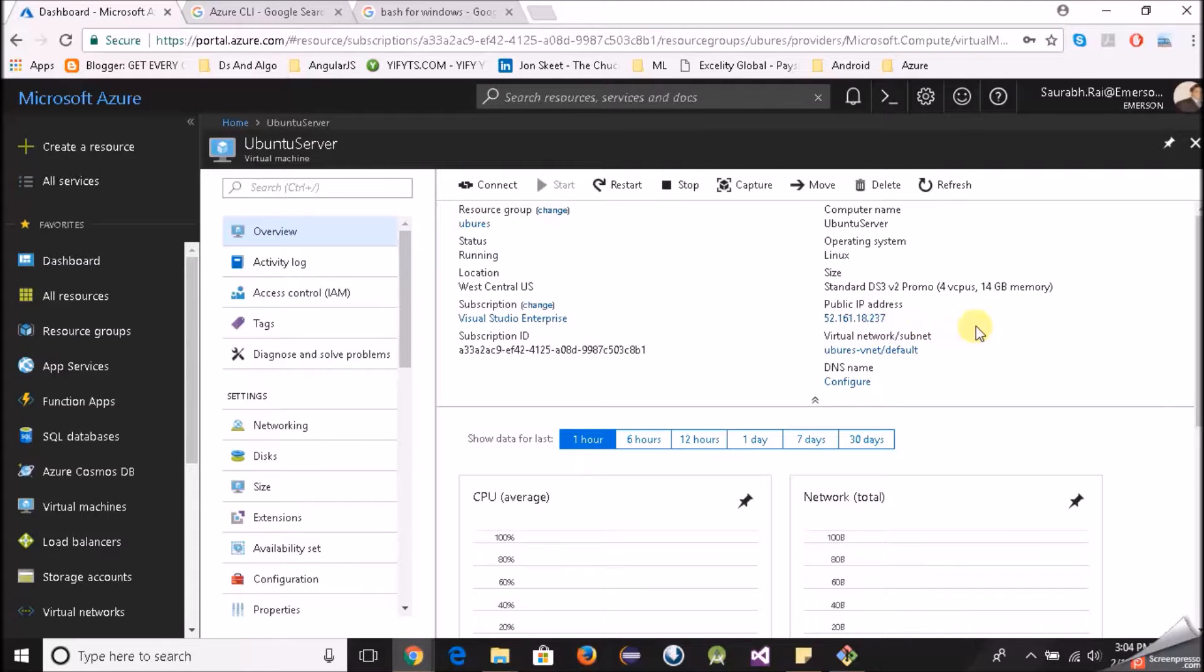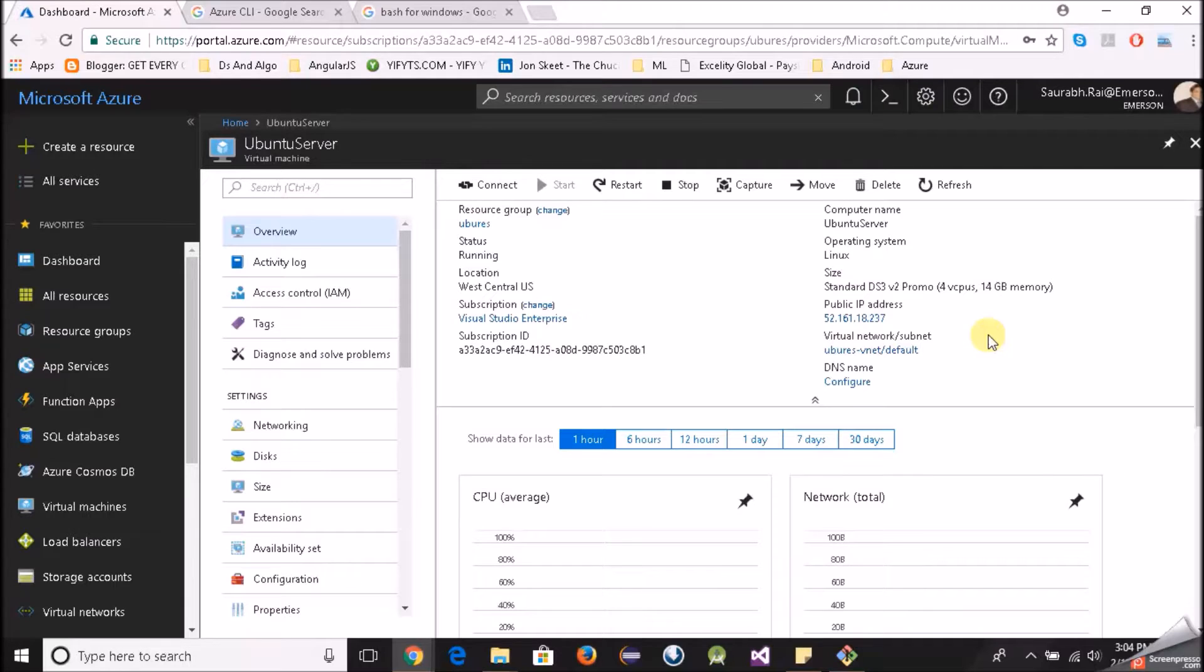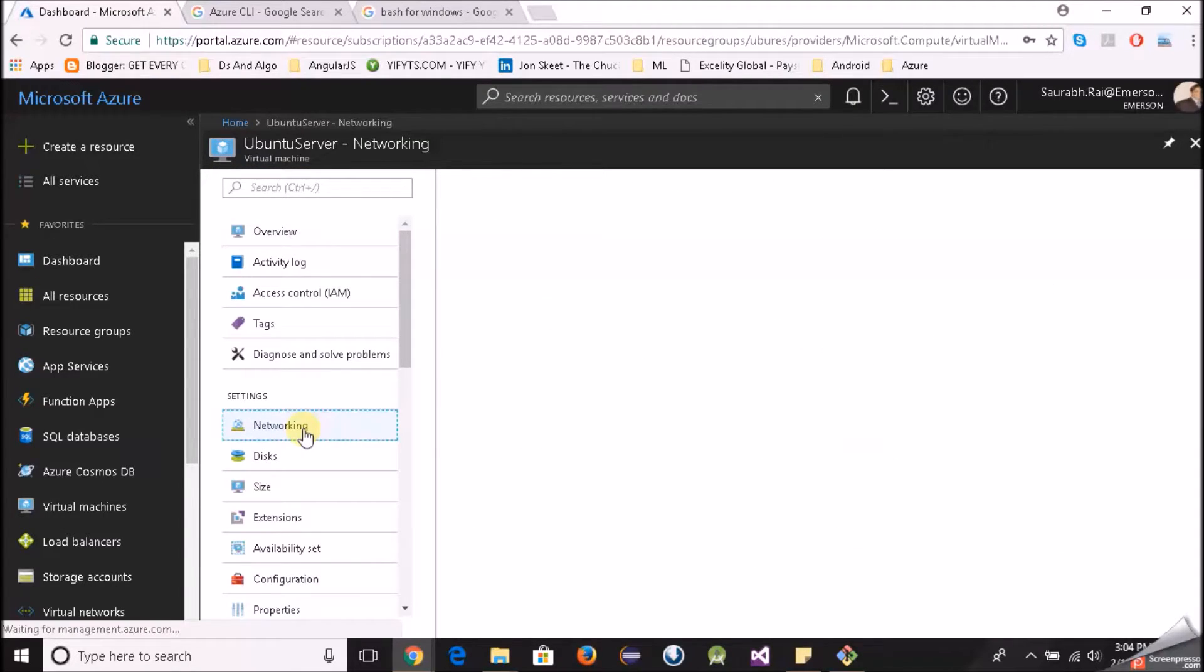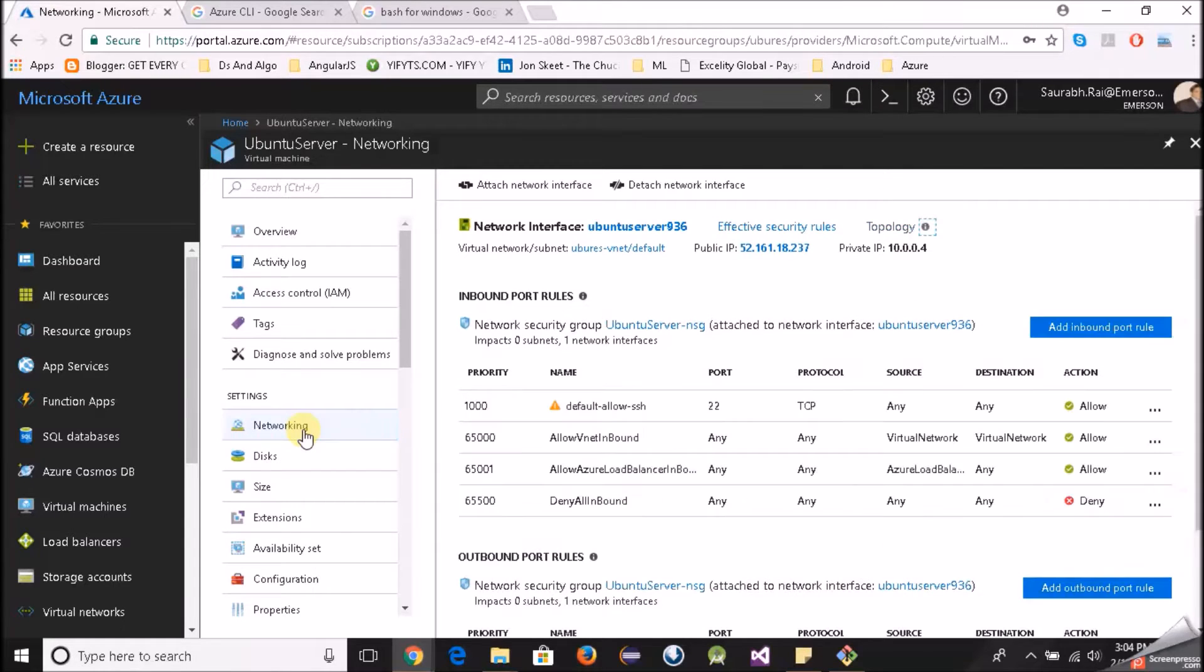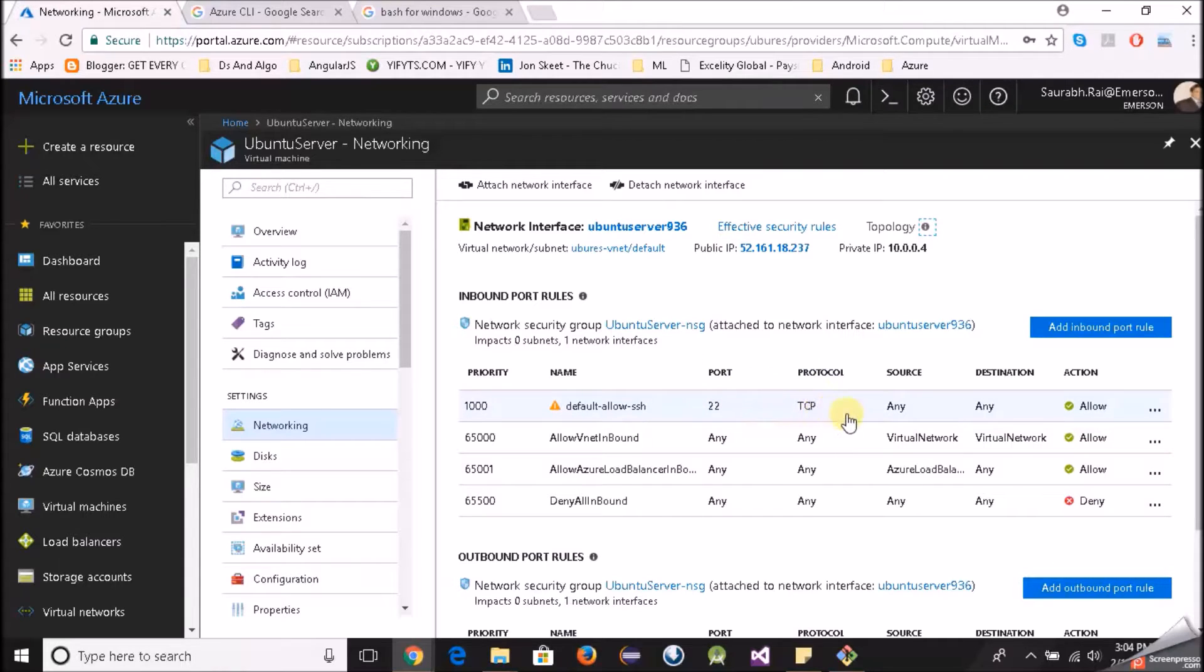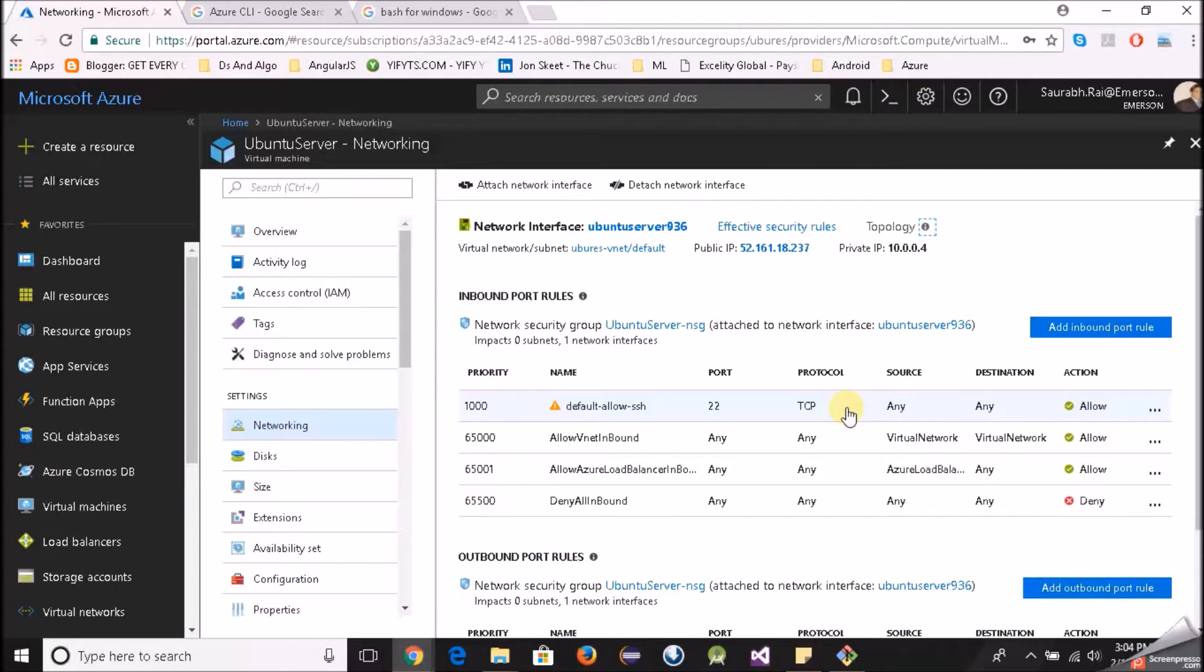52.161.182.37. One important thing that I would like to tell you is that we have something known as inbound rules. For example, if you are able to SSH to this Linux virtual machine that's because that inbound rule is allowed. Now I'll click on networking here and we will see that the inbound rule for port 22 is open. That's why we will be able to SSH to our Linux virtual machine. In the next video when we try to RDP to our Linux virtual machine we have to open another port.